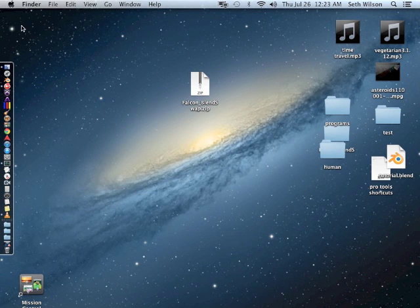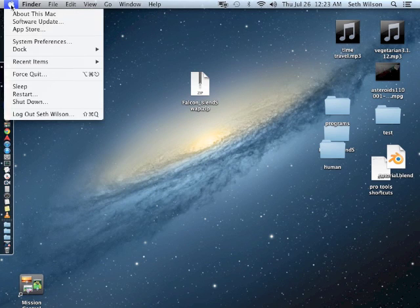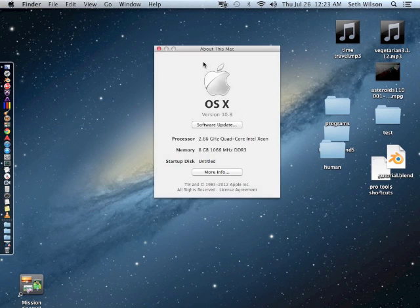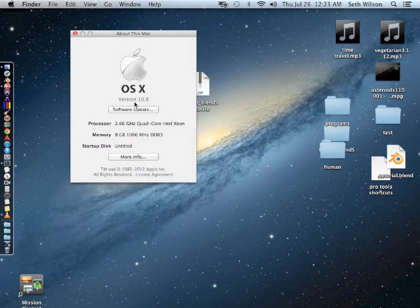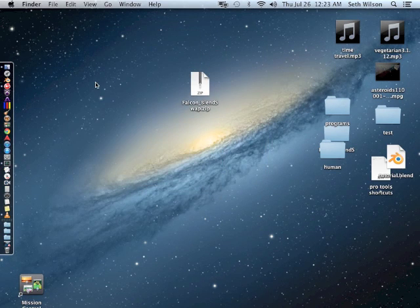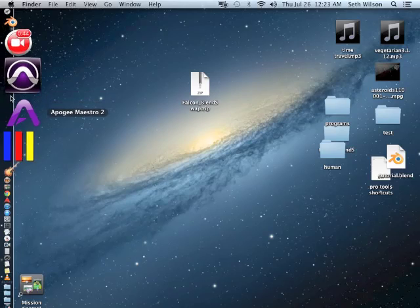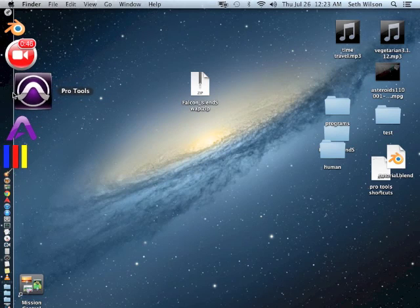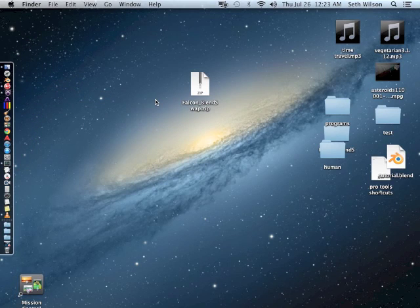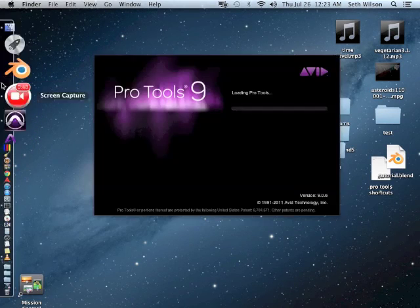I've just installed Mountain Lion onto this Mac and I'm going to do a test to see if Pro Tools version 9 is going to work.